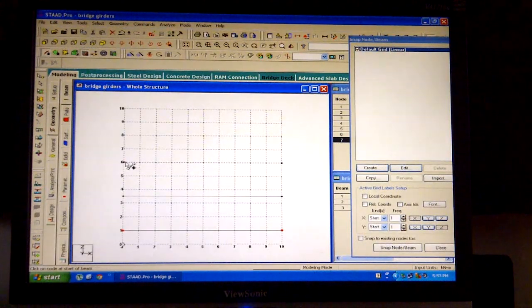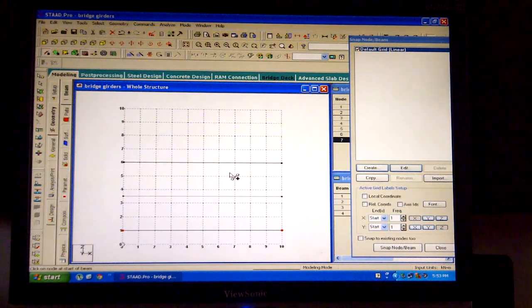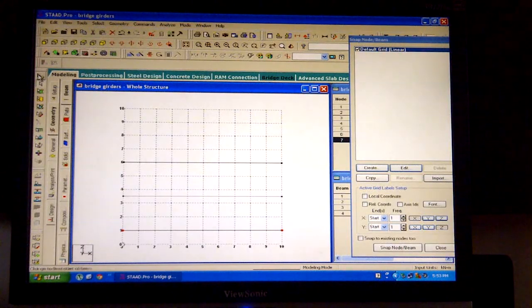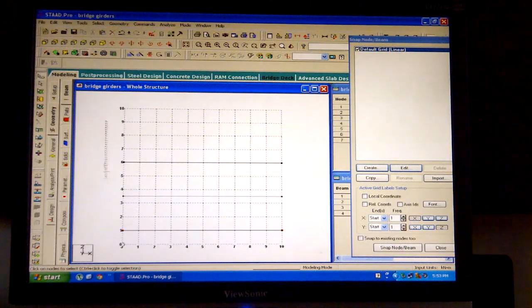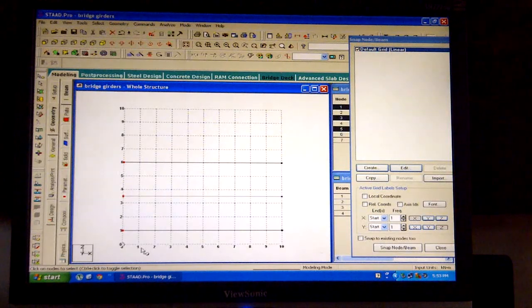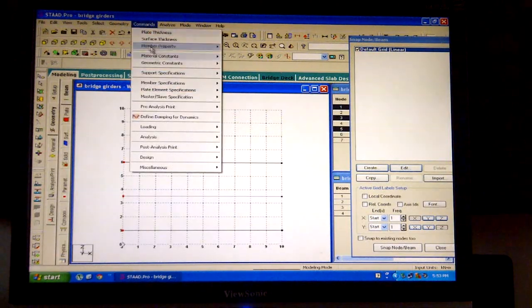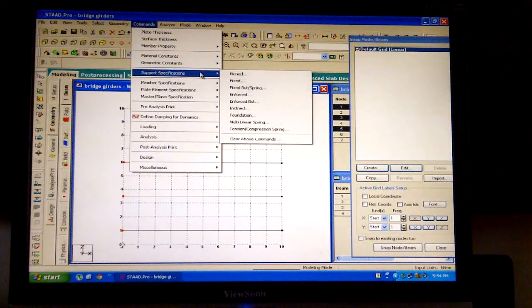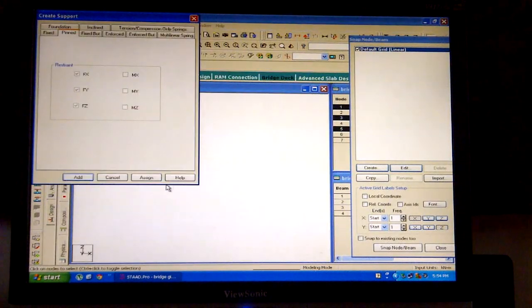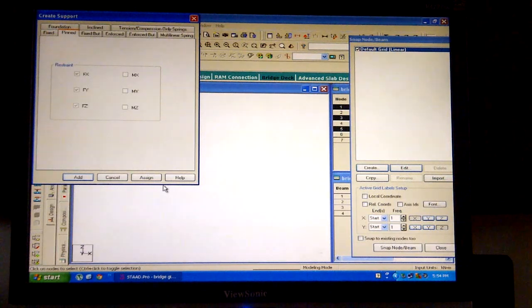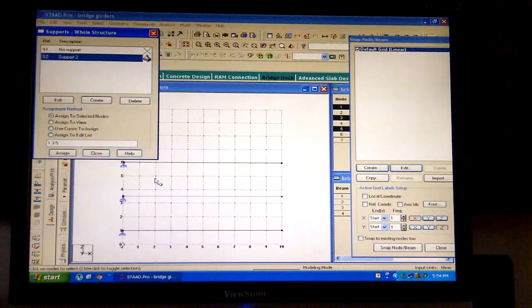Press Esc. Select the node cursor again and click and drag to select the left 3 nodes. Then click on commands, select support specification, and click on pinned. A create support dialog box will be displayed.